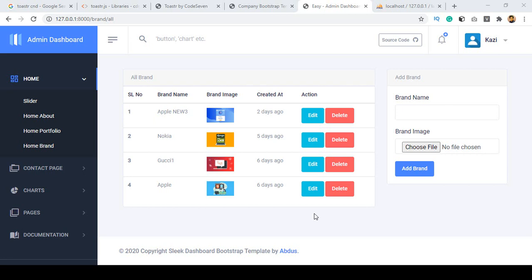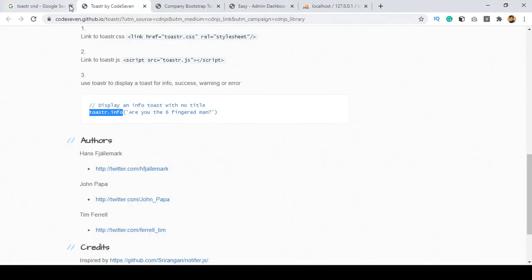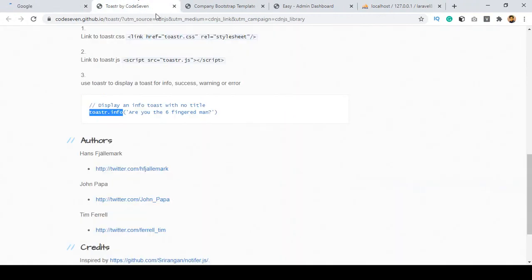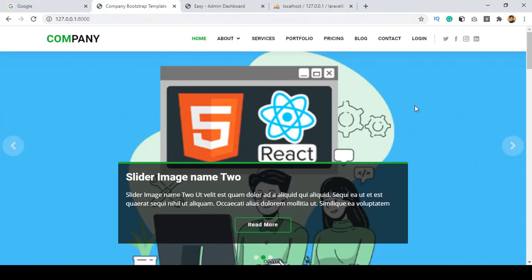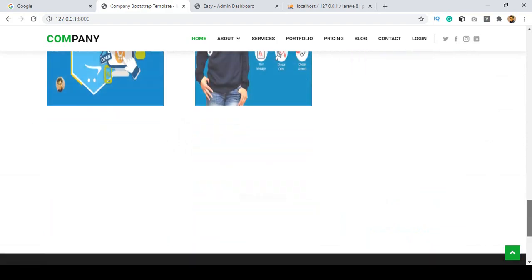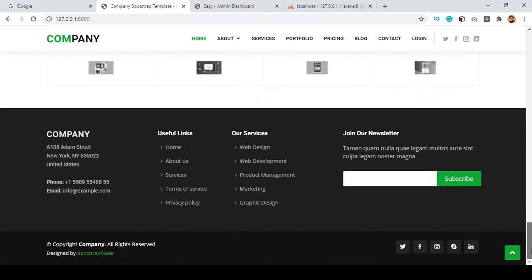Hello friend, welcome back. In our previous video I discussed how to add a toaster to your project. Now in this video I want to discuss deploying our total project. I have created one of the total projects and now I want to deploy this project to a web server.